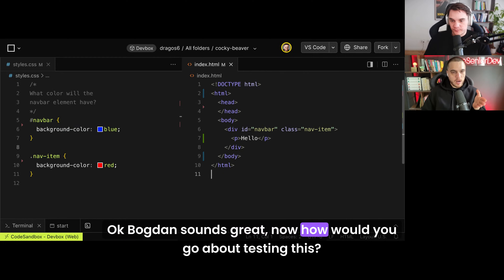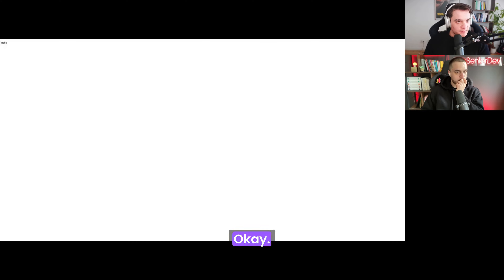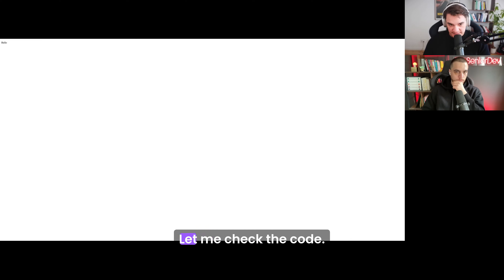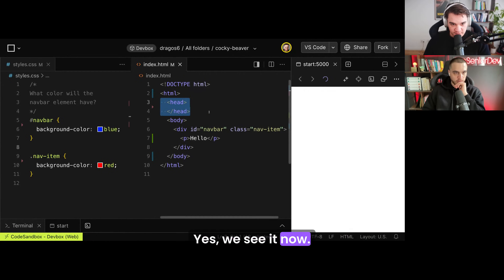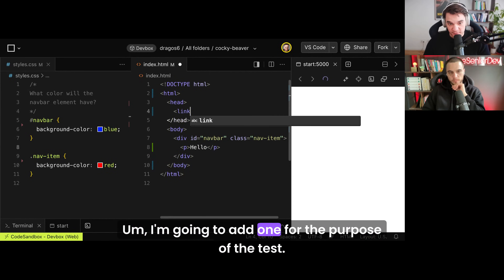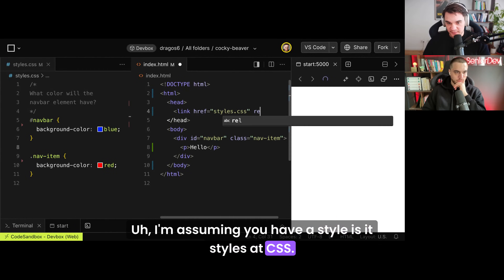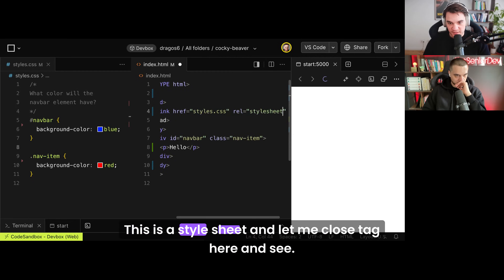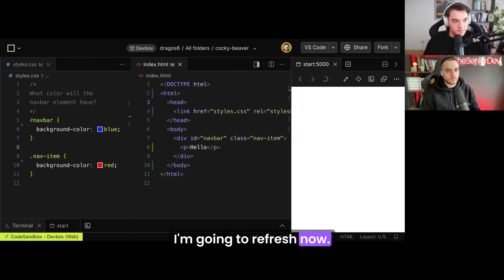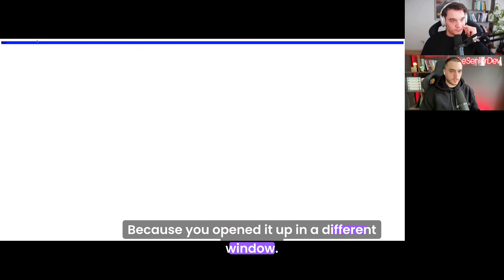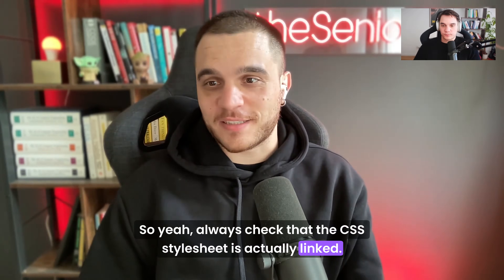Sounds great. How would you go about testing this? Probably the easiest way is to see if it renders — let me open this. What I see is 'hello', so it looks like the CSS is not really being picked up. Let me check the code — we have the style sheet, but it's not referenced in the HTML. I'm going to add one for the purpose of the test, assuming you have a styles.css. Semantically correct — this is a style sheet. Let me close the tag and see. Refresh now — there you go, it's blue! Always check that the CSS style sheet is actually linked. That's the moral of the story.